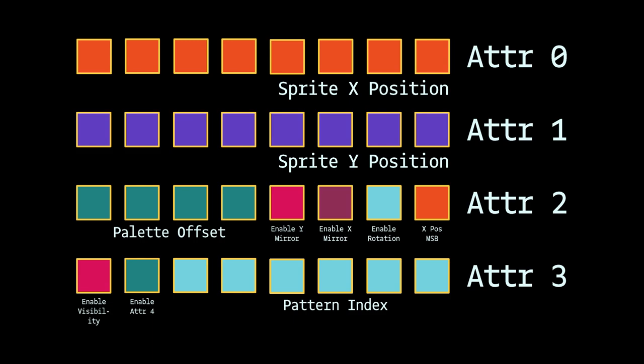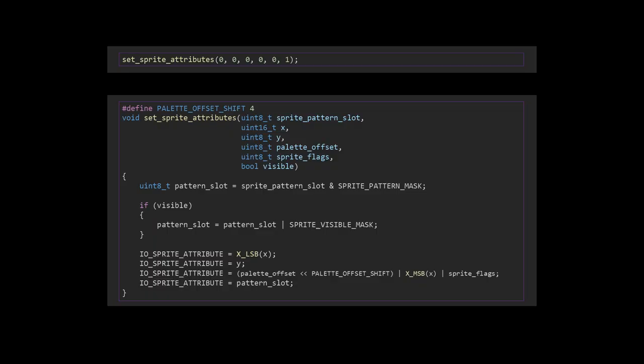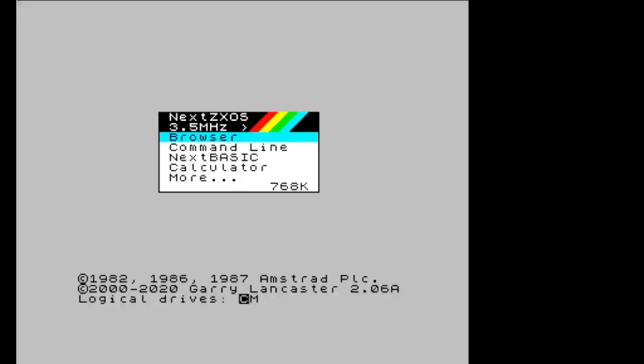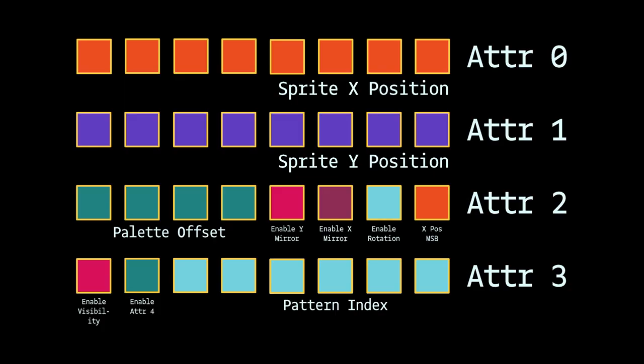After that, the sprite appears and will stay on the screen all by itself. Let's see some code. Here's the code to set sprite attribute 0 to be sprite pattern 0, positioned at 0,0 on the screen and to be visible. If you totally screw up your initialization, something should at least appear if you set most values to 0. It results in one 16x16 pixel sprite drawn on the screen. Hello, Clive.